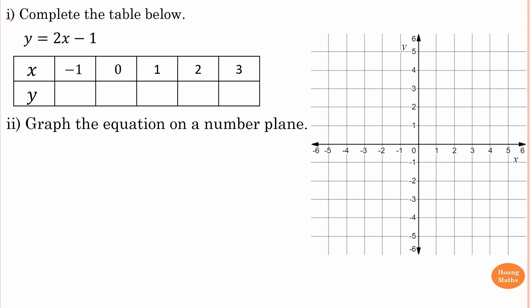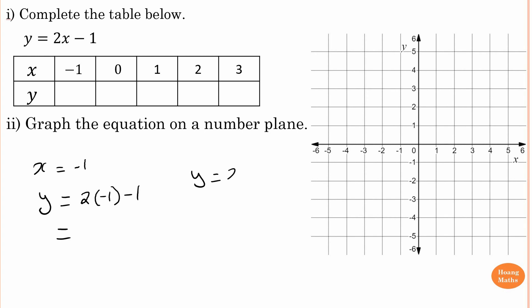For y equals two x minus one: when x equals negative one, y is equal to two lots of negative one minus one. Two times negative one is negative two, and then minus one — so negative two minus one is negative three. The answer is minus three.